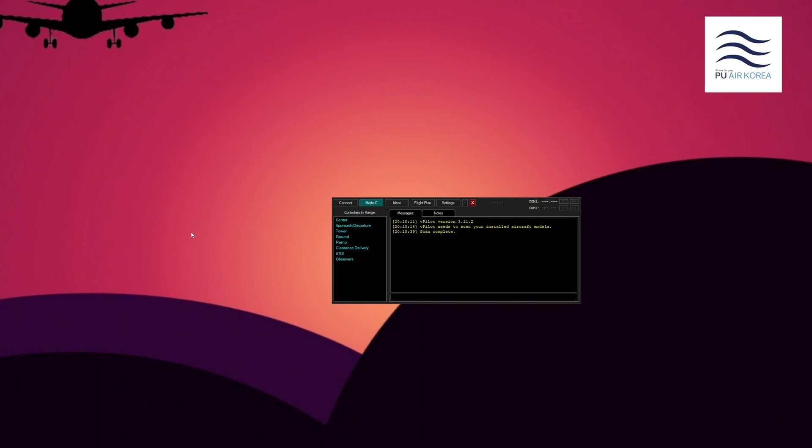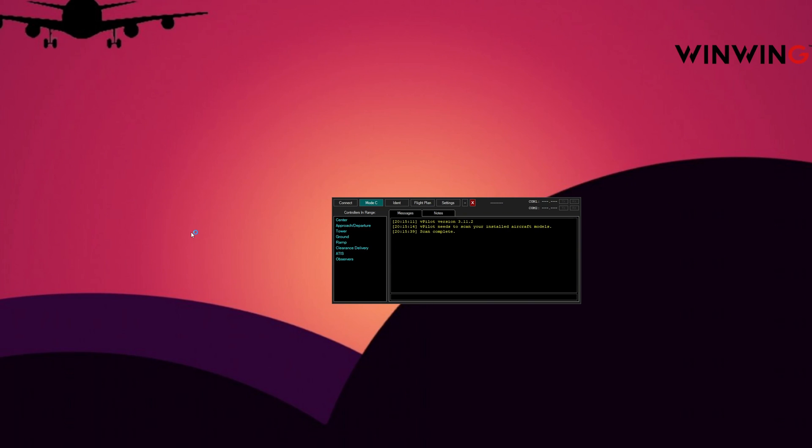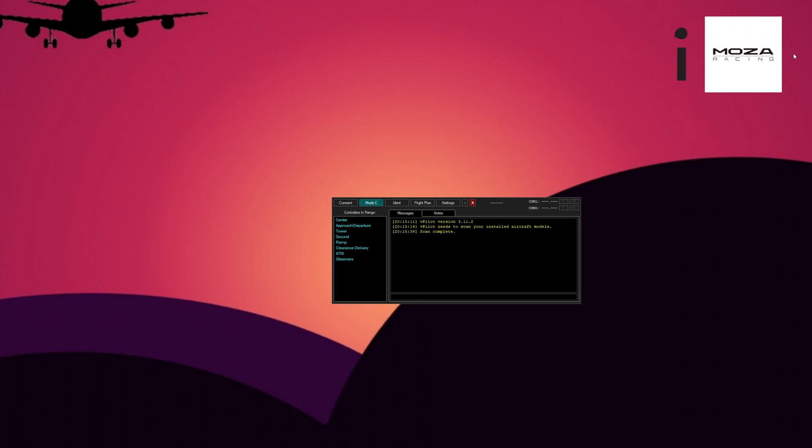All right, guys. So, once the CMD file is all finished, you should get at the bottom, you should get a total with the input files and the output. I saved 40 gigs. So what we're going to do now is tell vPilot to use that file we've created.